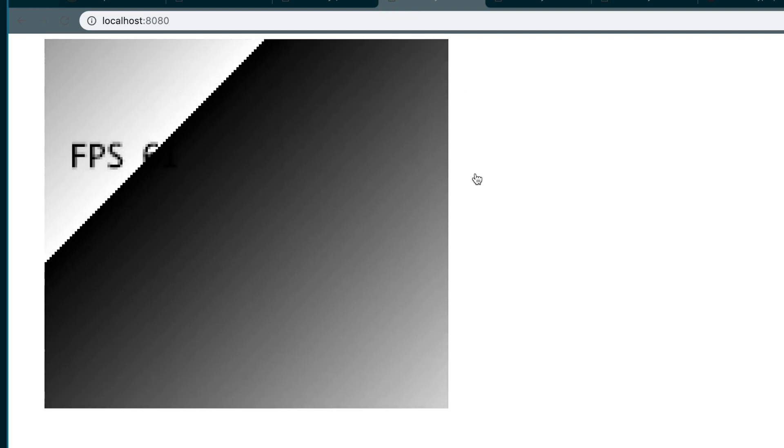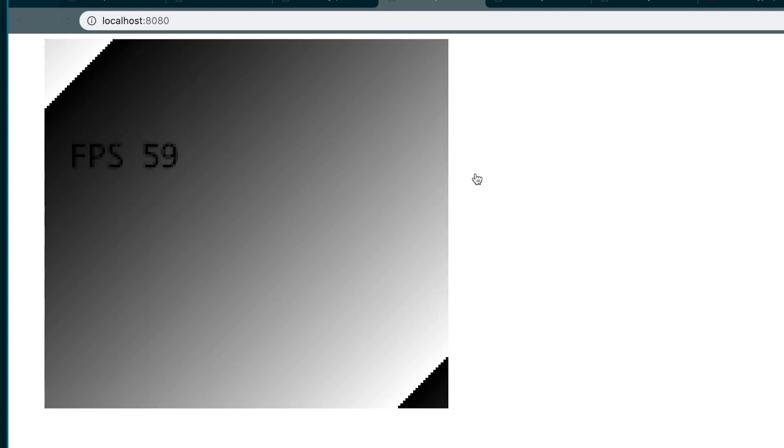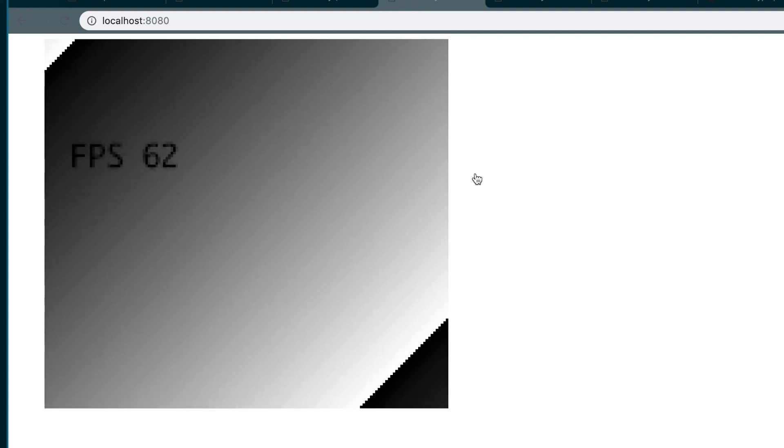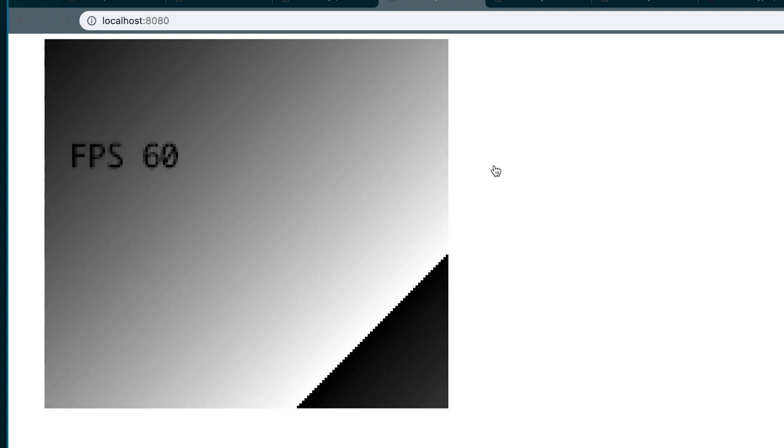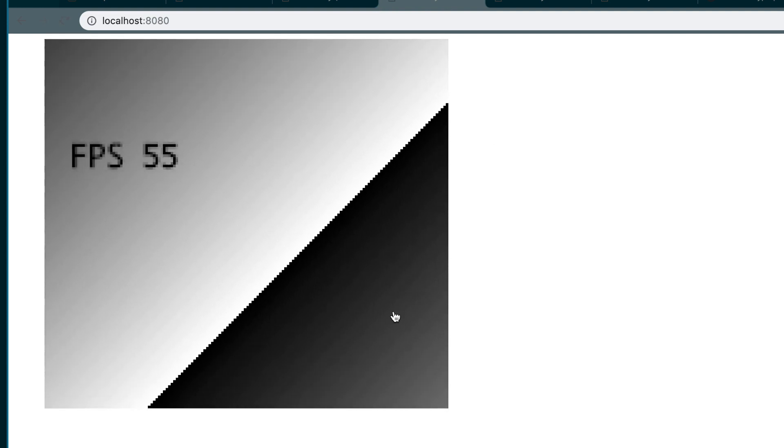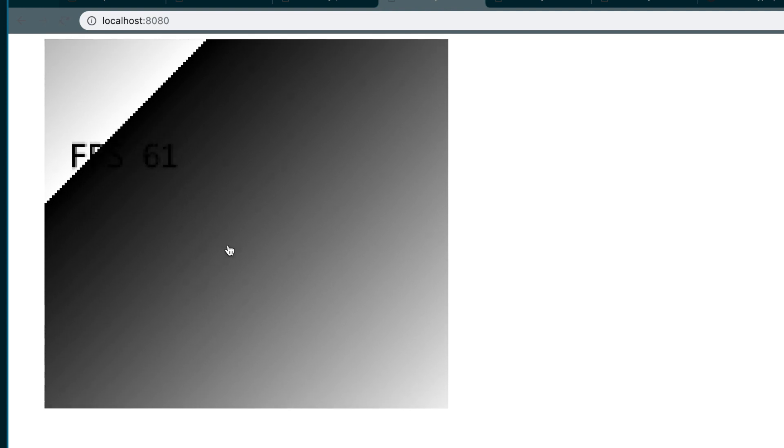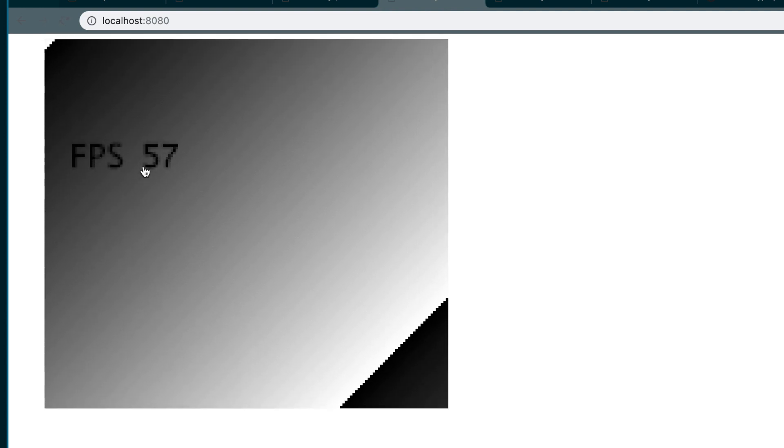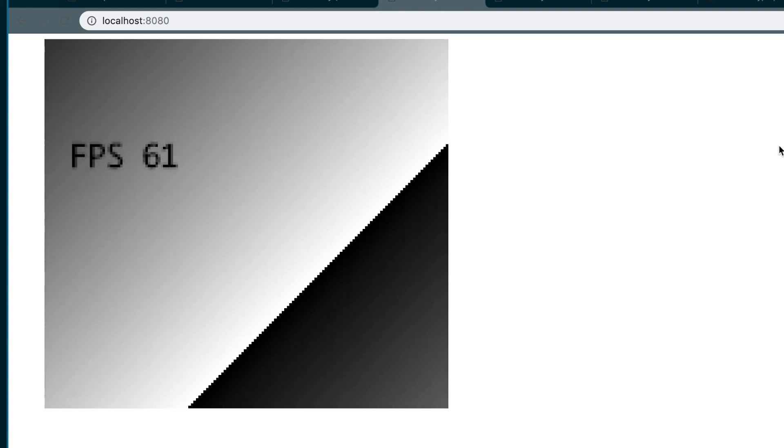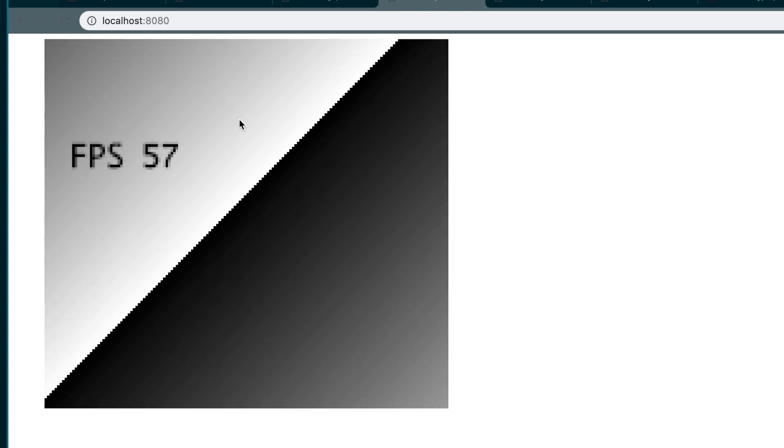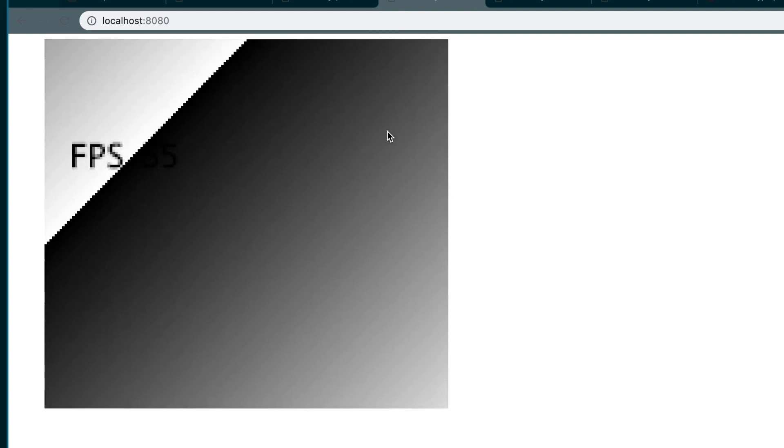What you're seeing here is, at 60 frames per second, a canvas that is 160 by 144 pixels. The pixels are upscaled, and every single pixel is updated every single frame. Let's dive deeper into this.